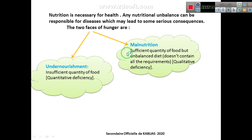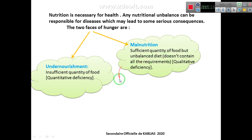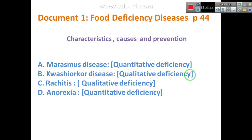The quantity of food that this person is consuming is sufficient, but the diet is unbalanced — there is an imbalance in quality. It may lack amino acids, proteins, or vitamins, etc. So it's a qualitative deficiency — a deficiency in quality, not quantity.